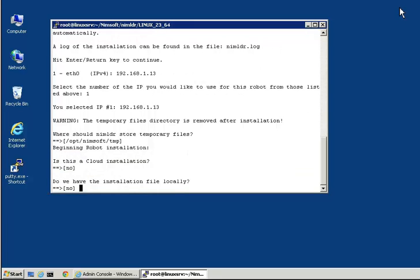We are now asked if the installation files are available locally. They are not. The NIMLOADER itself is just an install utility. It is not the actual installation package. By saying no, we will subsequently be asked to provide a network location from which the installation package can be downloaded.